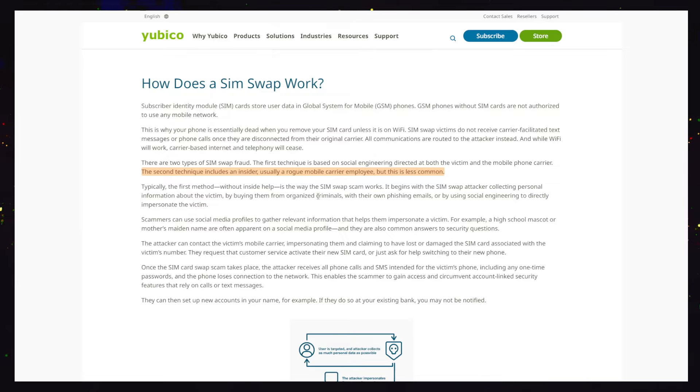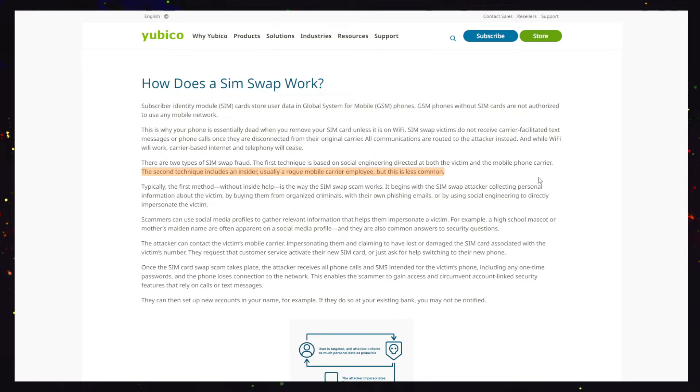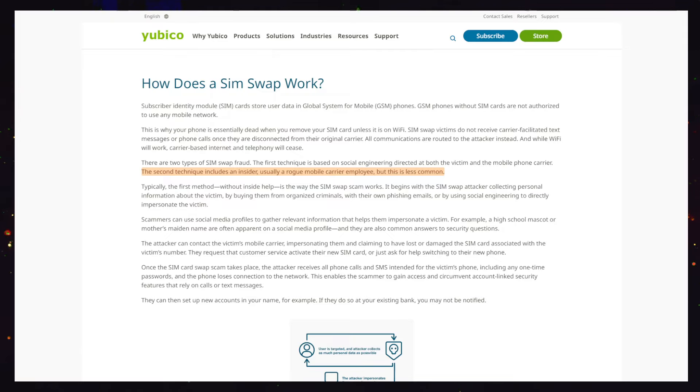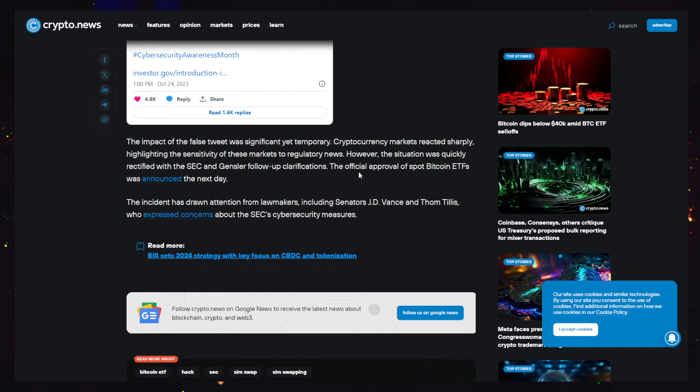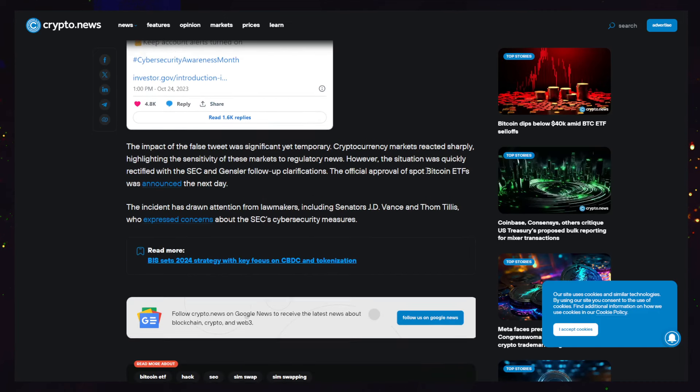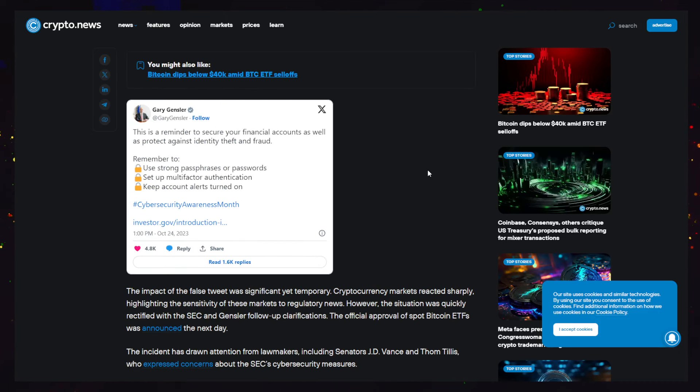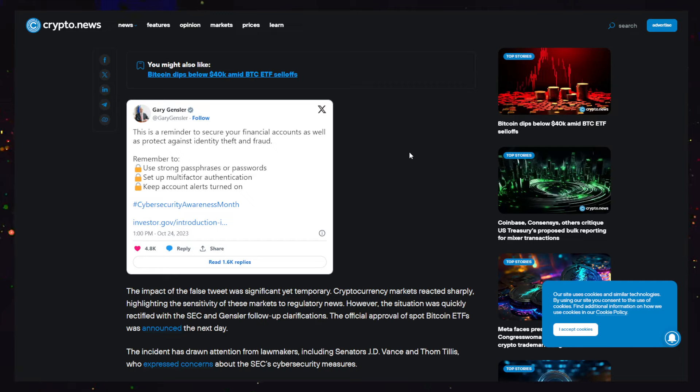So what I'm thinking here is there's an inside person. Here over at Ubico, they're saying the second technique includes an insider, usually a rogue mobile carrier employee, but this is less common. And like I said, it raises so many more questions than answers. I'm just not buying into this explanation for it.